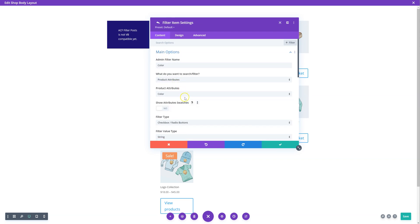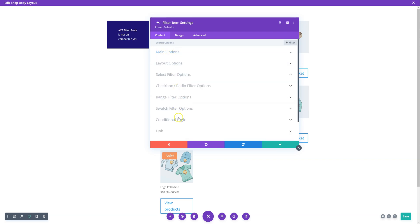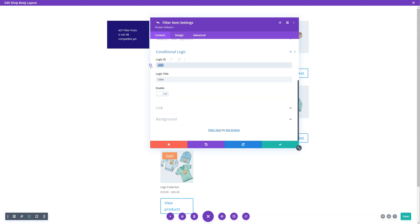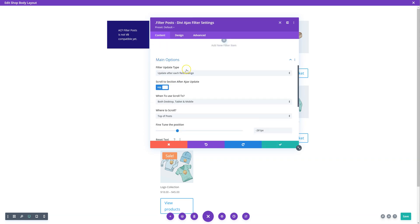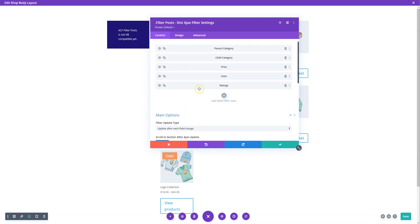Go to color, go down to conditional logic. In here, add a unique ID. It might get added automatically, but just add one. It needs to have no spaces, no capital letters, so it could be 'color' if you wanted. Give it a title so you know what it is.